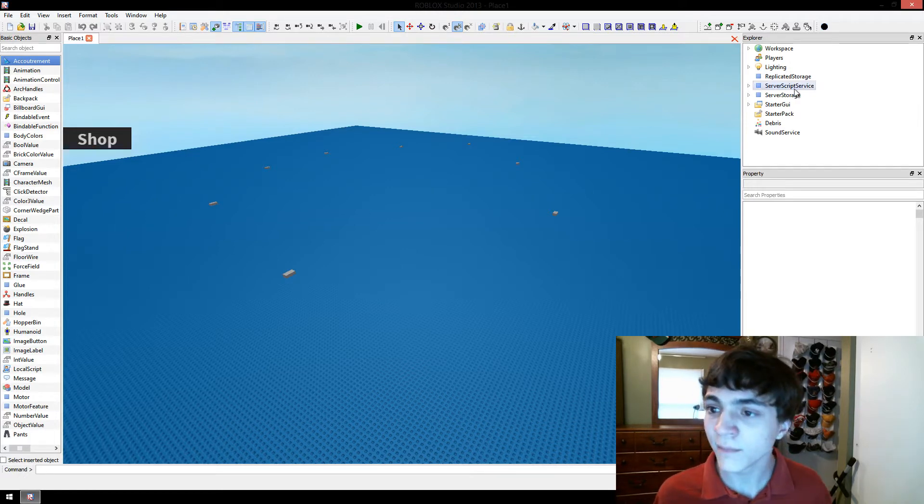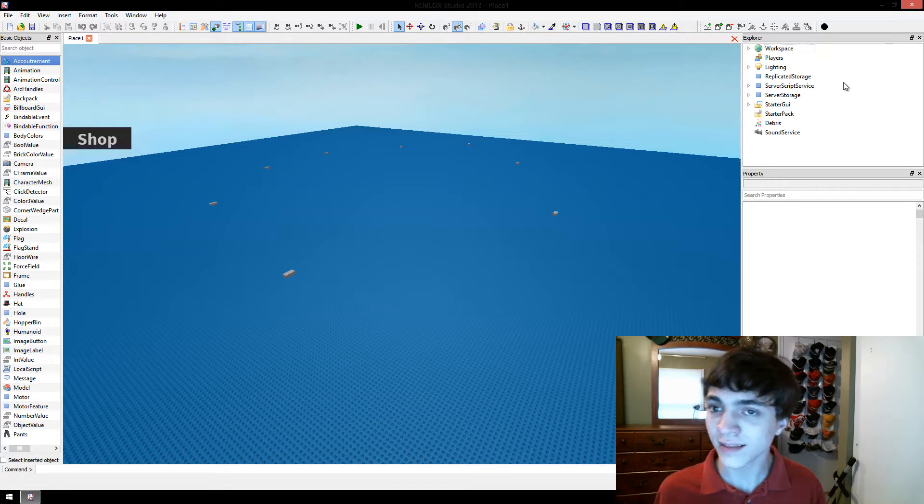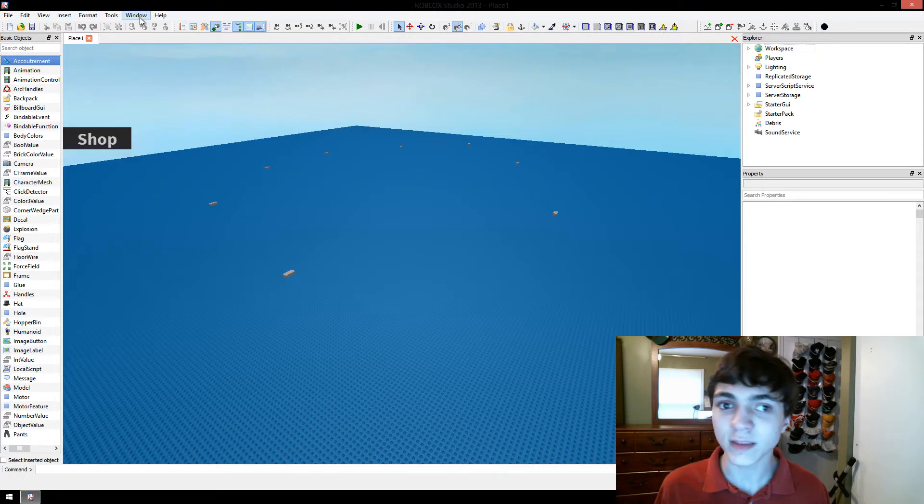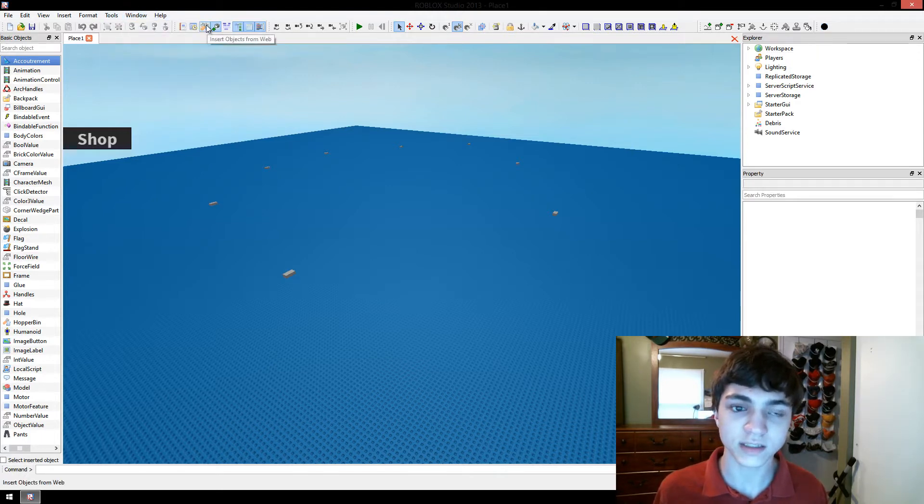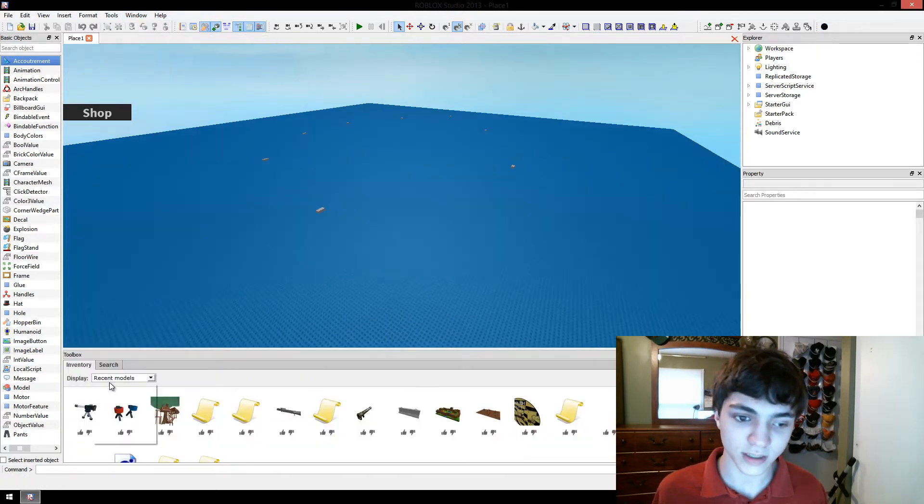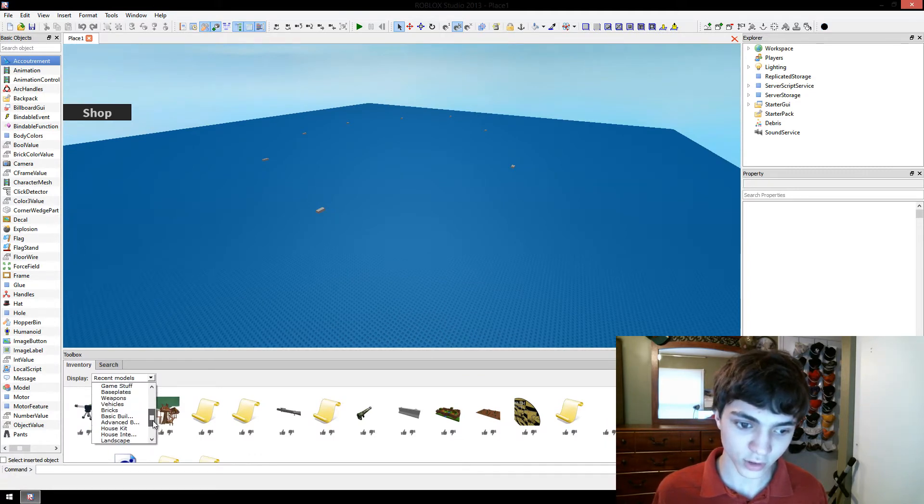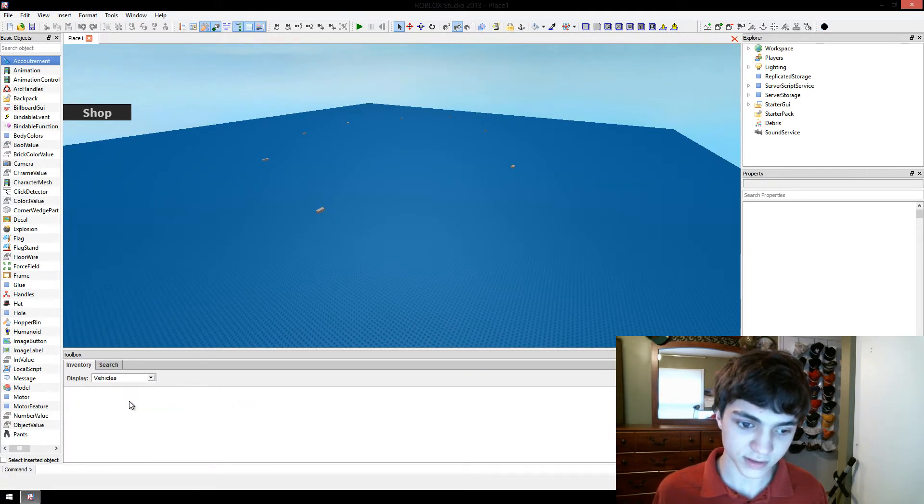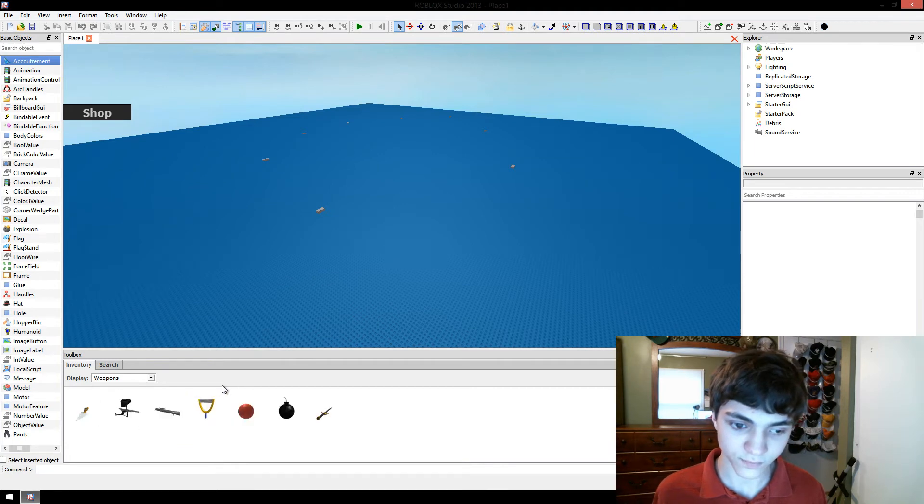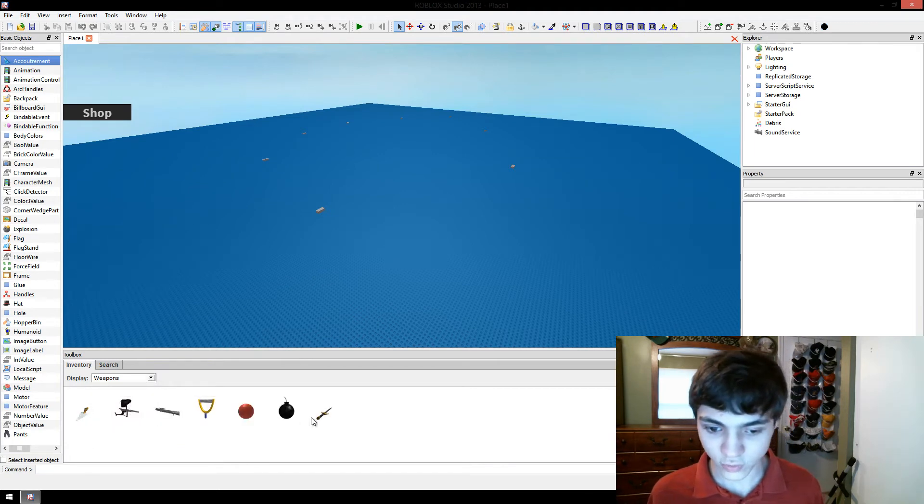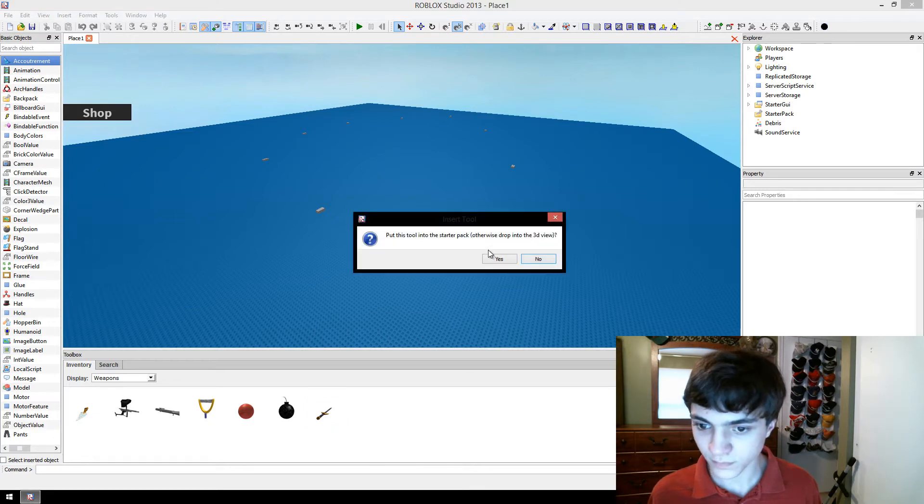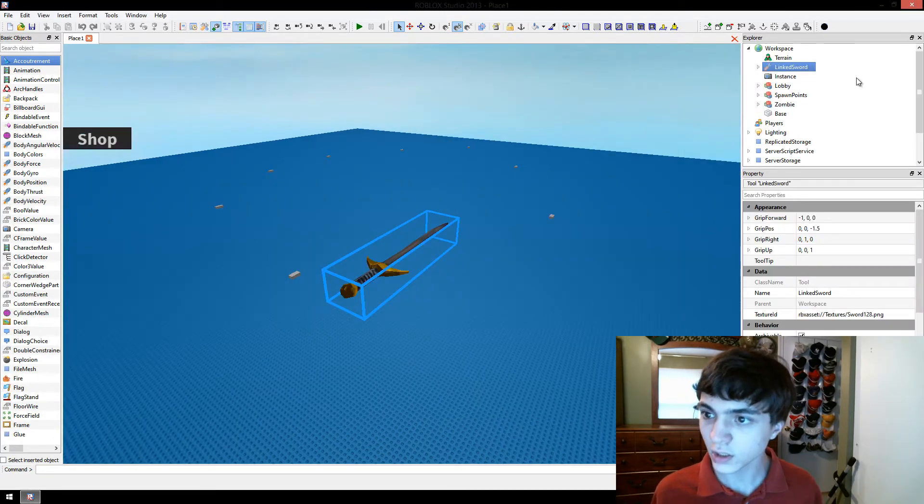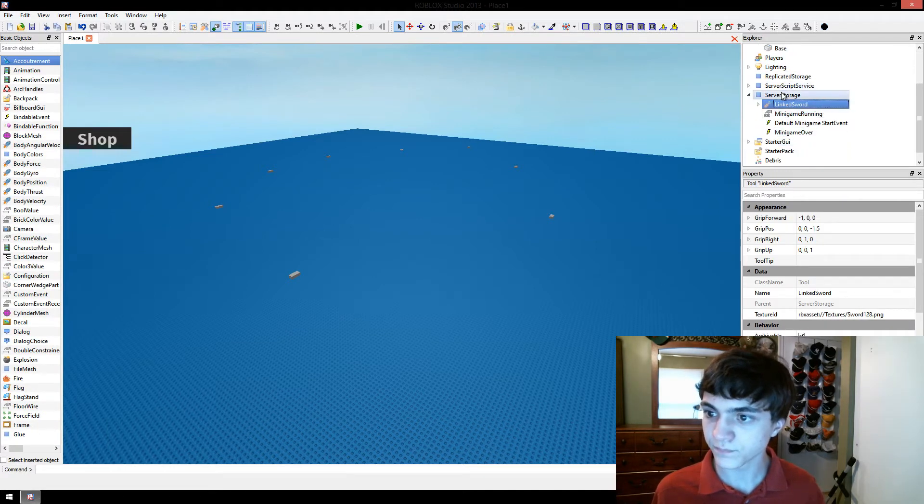Anyway, we're going to continue on with our minigame. And in this episode, we're going to give players a sword. So, we're just going to give them the default linked sword that Roblox has made. Let's go ahead, scroll down, where is weapons? Nope, not vehicles, weapons. There we go. Alright, grab this linked sword here. No, do not put it in server pack. We'll just put it here. We're actually going to put that in server storage.